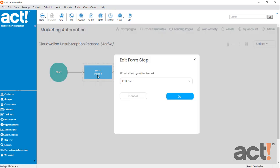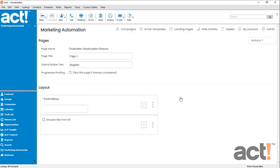So I'll click it, choose Edit Form, and then click Go. This is the form that my customers will see whenever they click the Unsubscribe link on any of my emails.